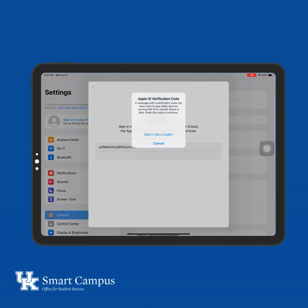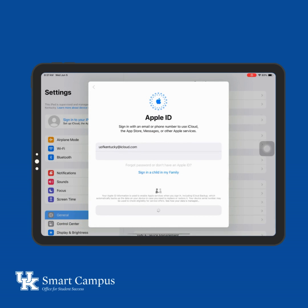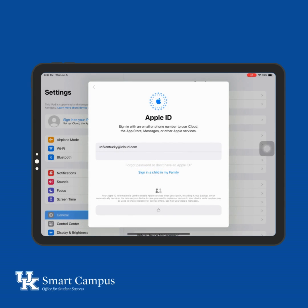If you already have an Apple ID and you know your password, enter your Apple ID, then enter your password, and follow the on-screen instructions.